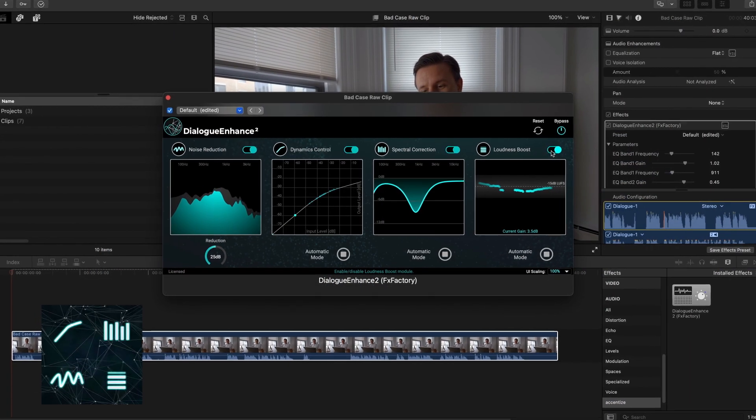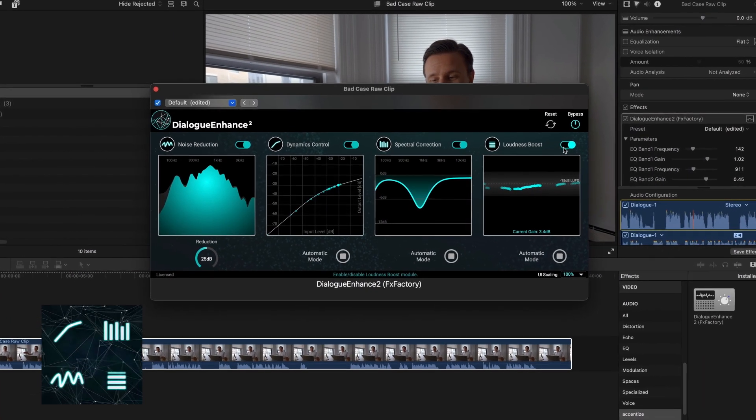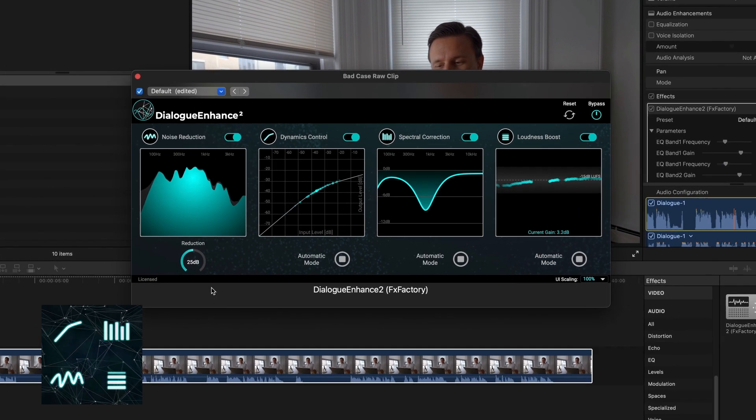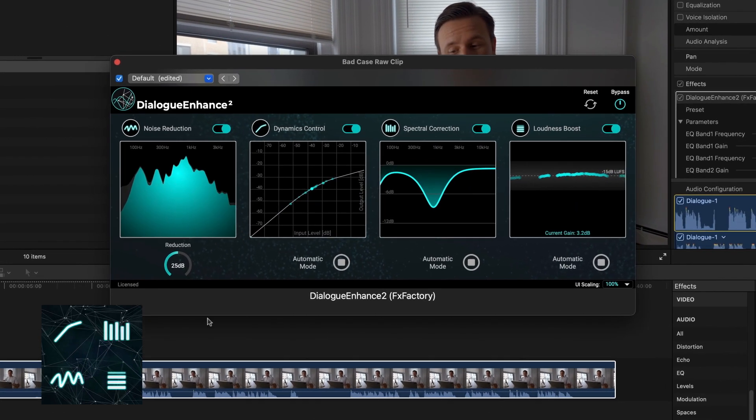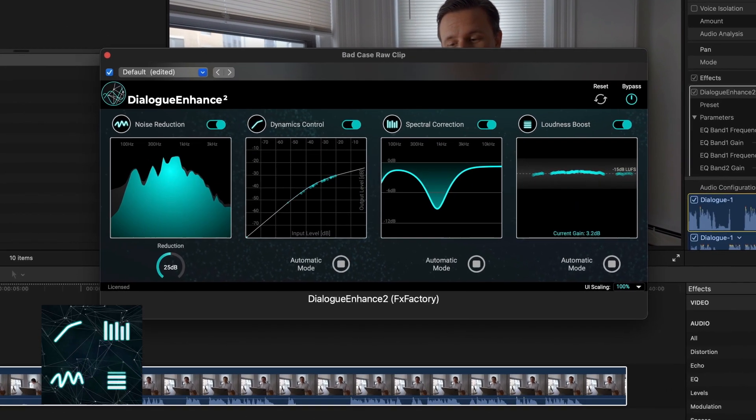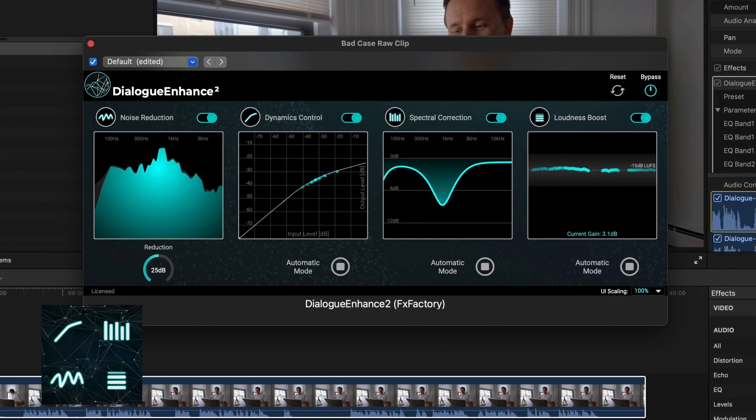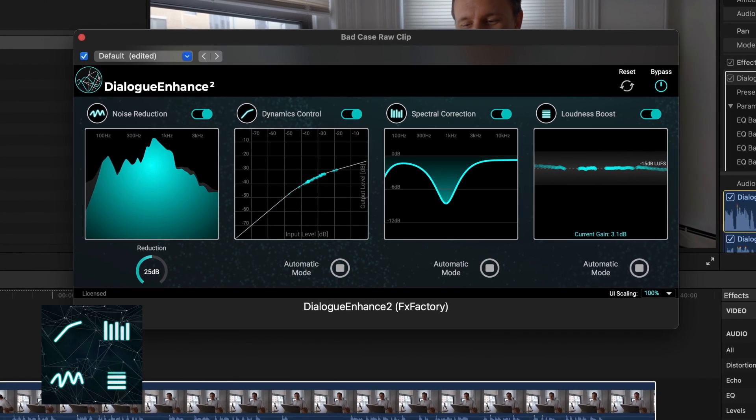Dialog Enhance is a versatile plugin that will improve any spoken word. Don't let bad audio ruin your project. Every video editor, audio engineer, and podcaster should have it in their toolbox.